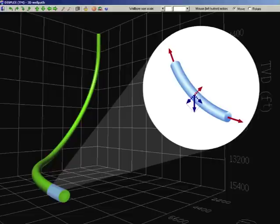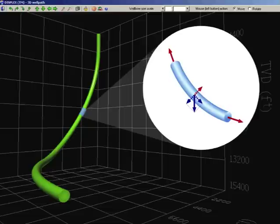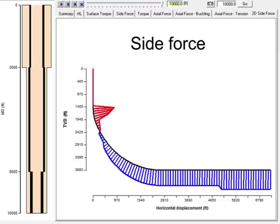To obtain side force, we start from the bottom and perform calculations for each element. Step by step, we obtain the force profile, as shown here. The red lines indicate that the side force is acting upward and that the casing touches the upper side of the well. The blue lines indicate that the side force is acting downward and that the casing touches the lower side of the wellbore.